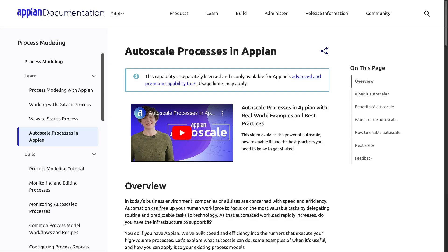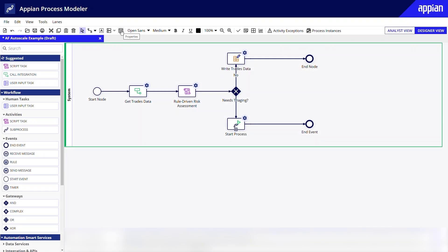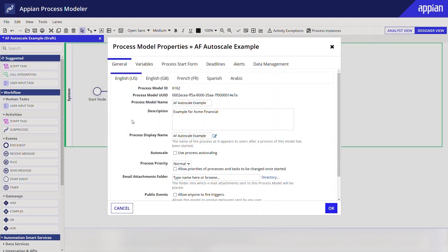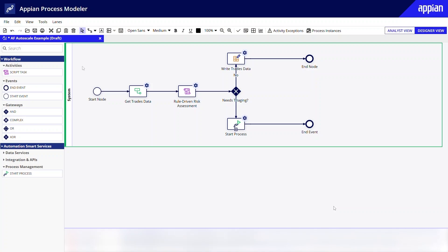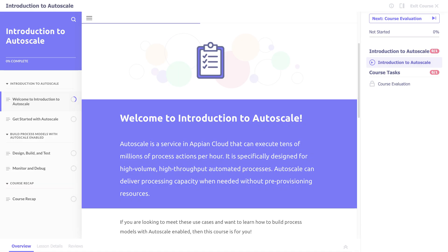For processes that are high volume and unattended, check out Autoscale. Autoscale can dynamically adjust process execution capacity based on demand, providing memory-efficient processes without any additional configuration. Learn more by checking out the Introduction to Autoscale course on Academy Online.